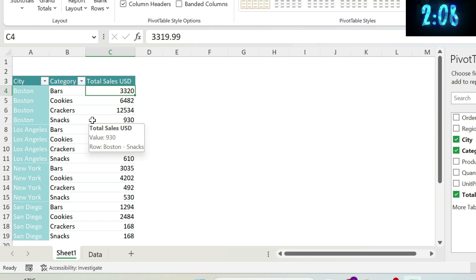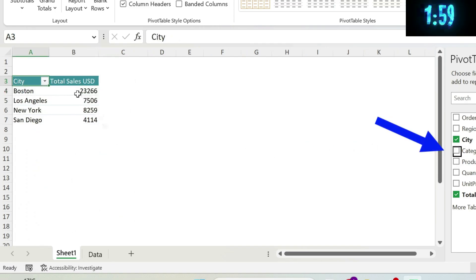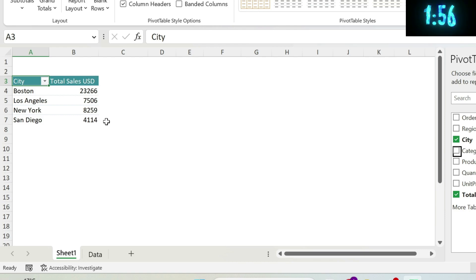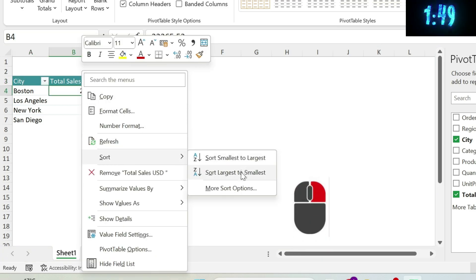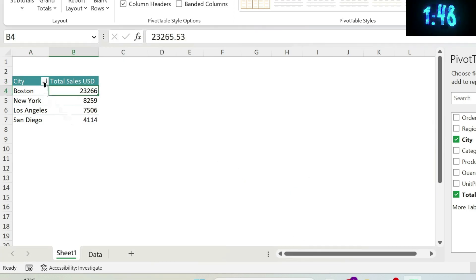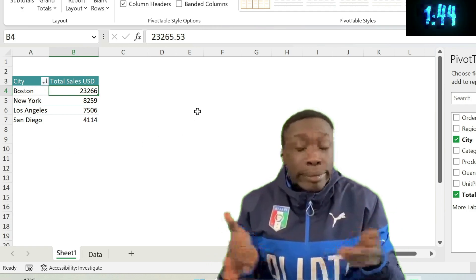If you want to sort your data, just remove the categories to simplify the view, then right-click on a value and choose Sort > Largest to Smallest. There we go — everything is so simple with pivot tables.